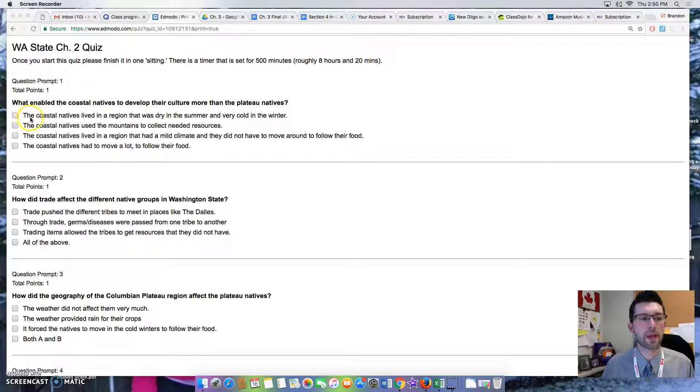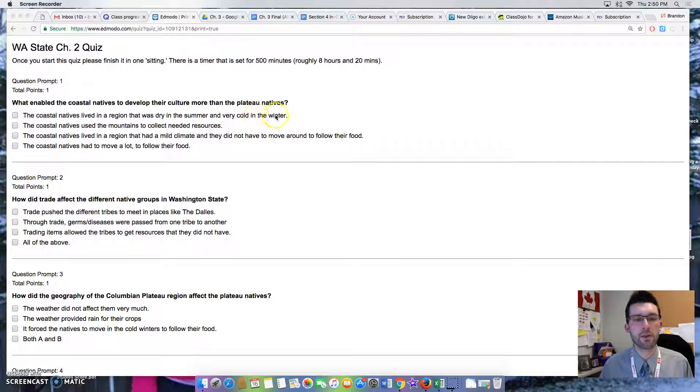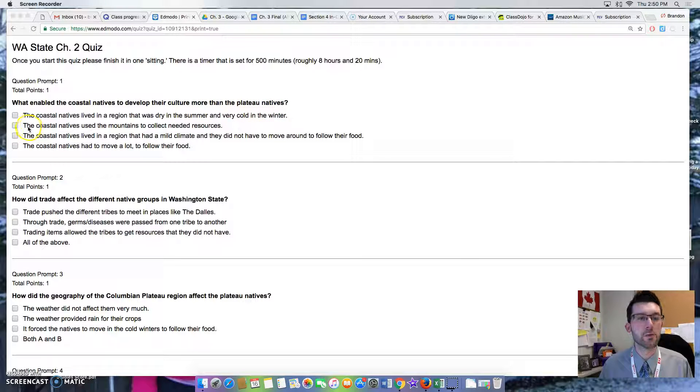Option 1: The coastal natives lived in a region that was dry in the summer and very cold in the winter. Option 2: The coastal natives used the mountains to collect needed resources.